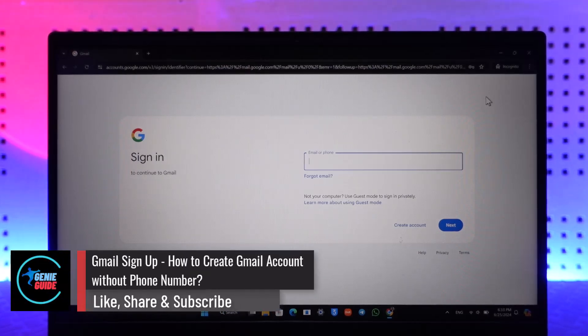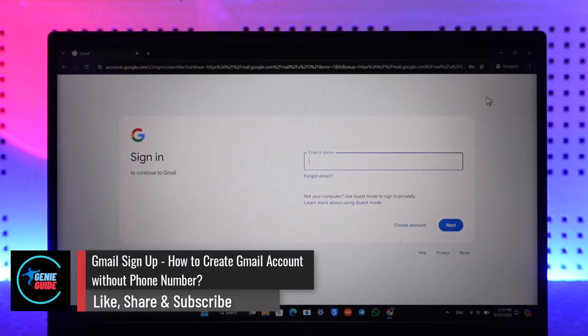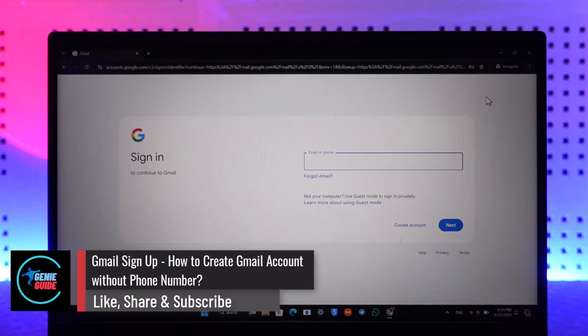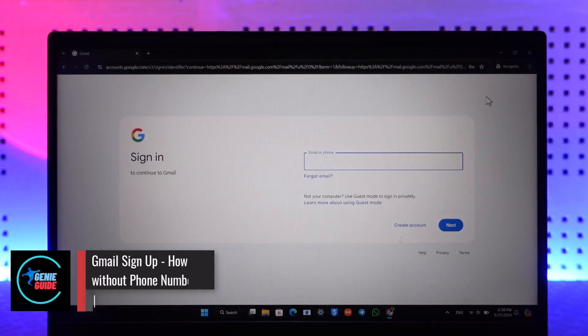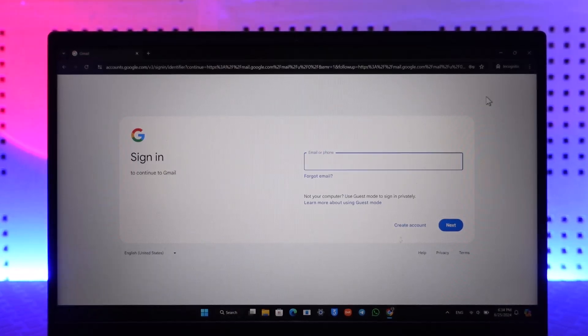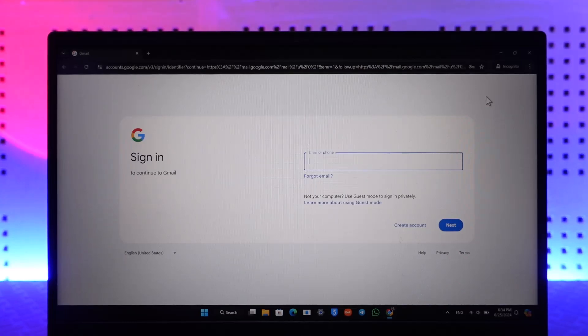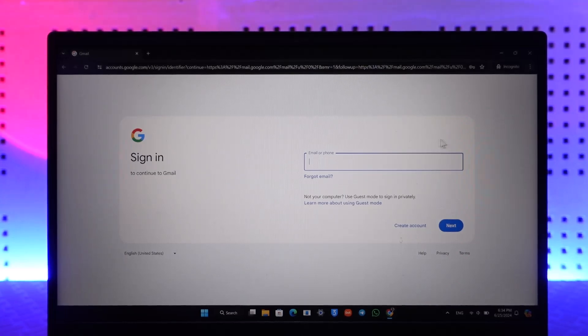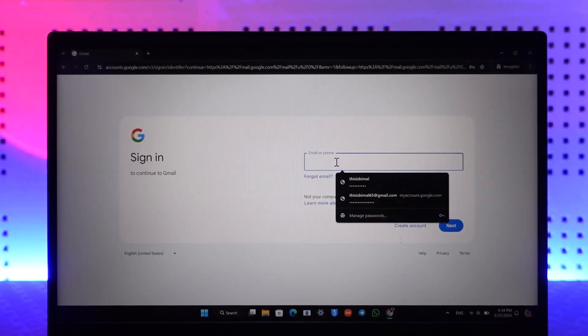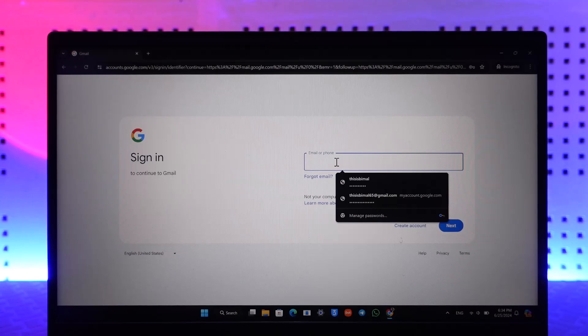Gmail sign up - how to create a Gmail account without phone number. If you are trying to create a Gmail account without phone number, simply go to gmail.com.